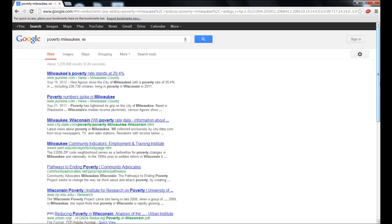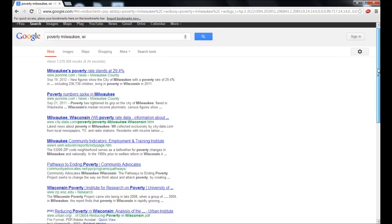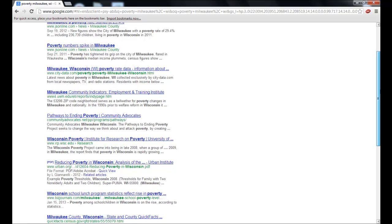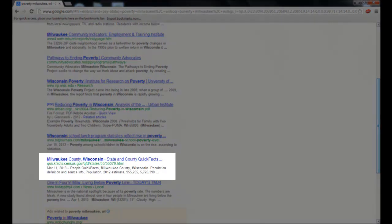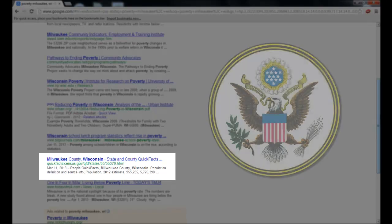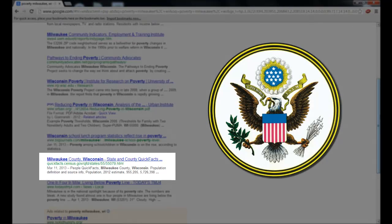A good thing to remember with Google is not to gravitate toward the first result or the first few results on the list. When I scroll down the page a little, I see that one of the results in my list is from the U.S. Census, which is a government institution.